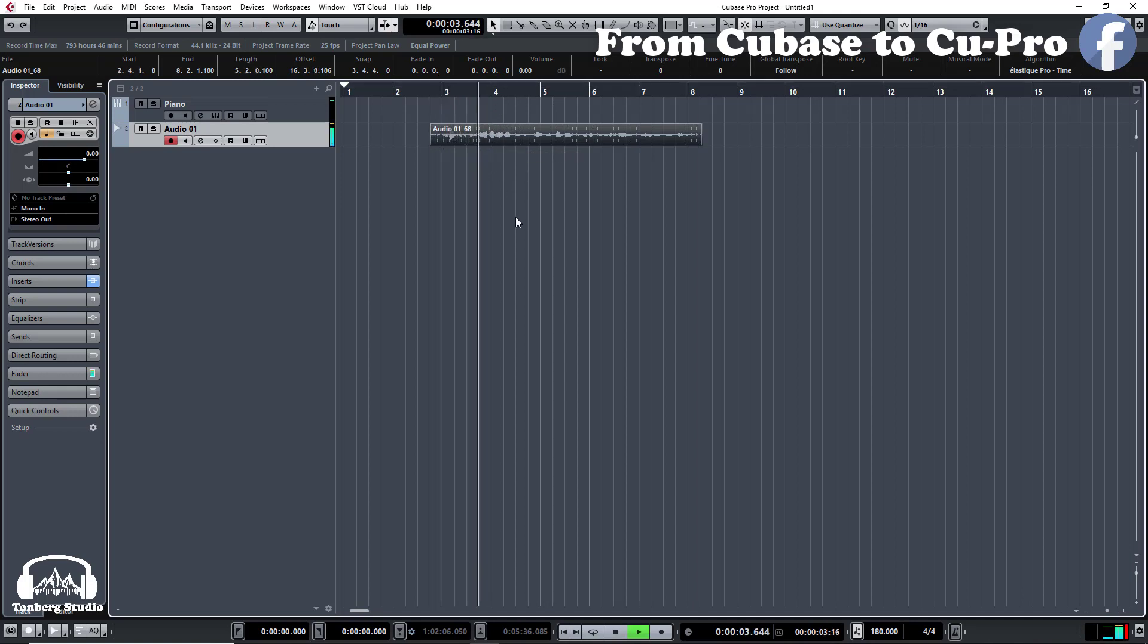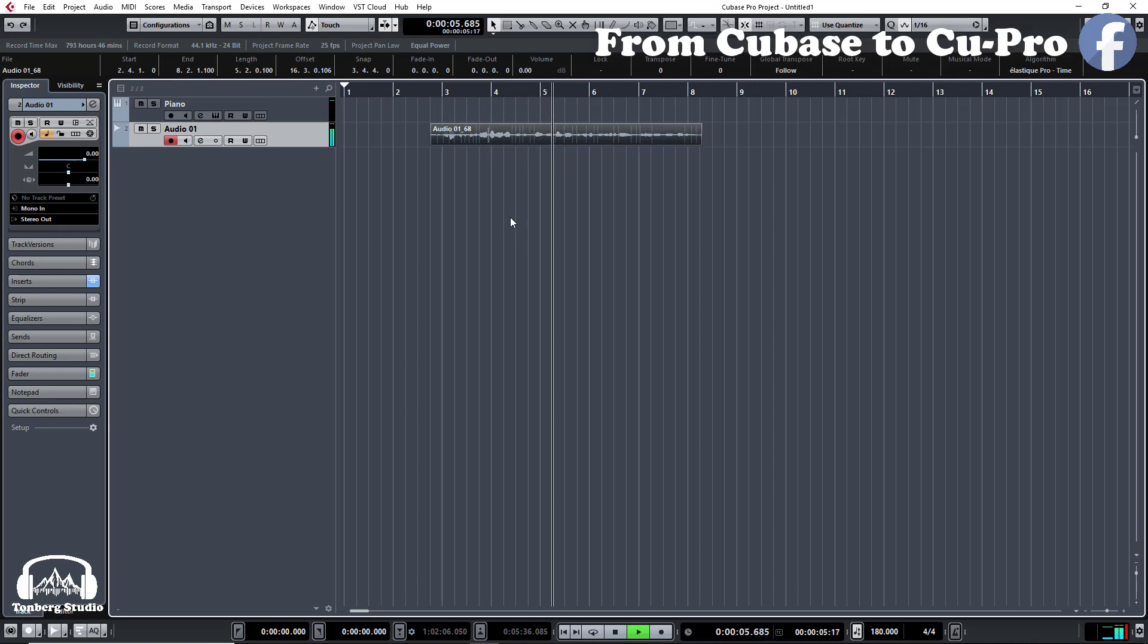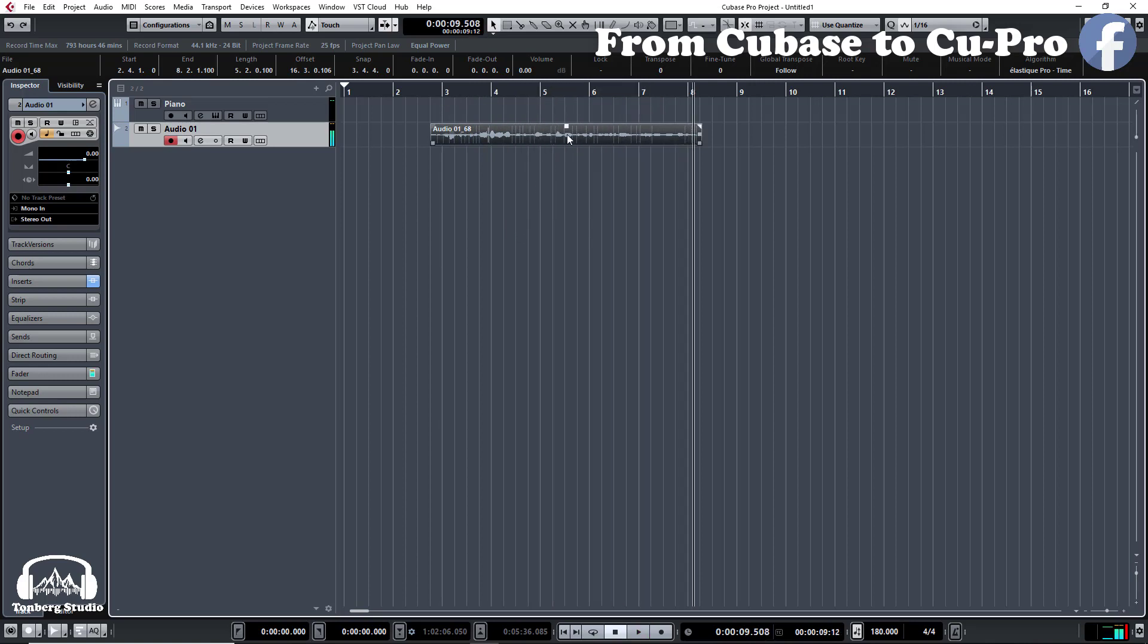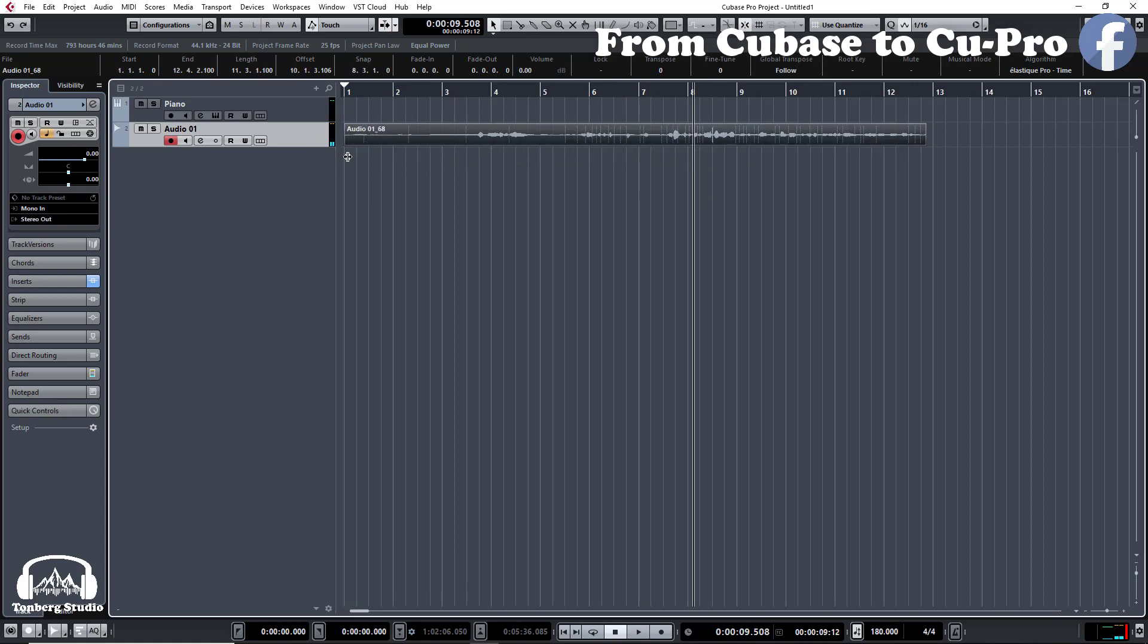Cubase is a digital audio workstation developed by Steinberg for music and MIDI recording, arranging and editing. We can go even further away, let's check it out.